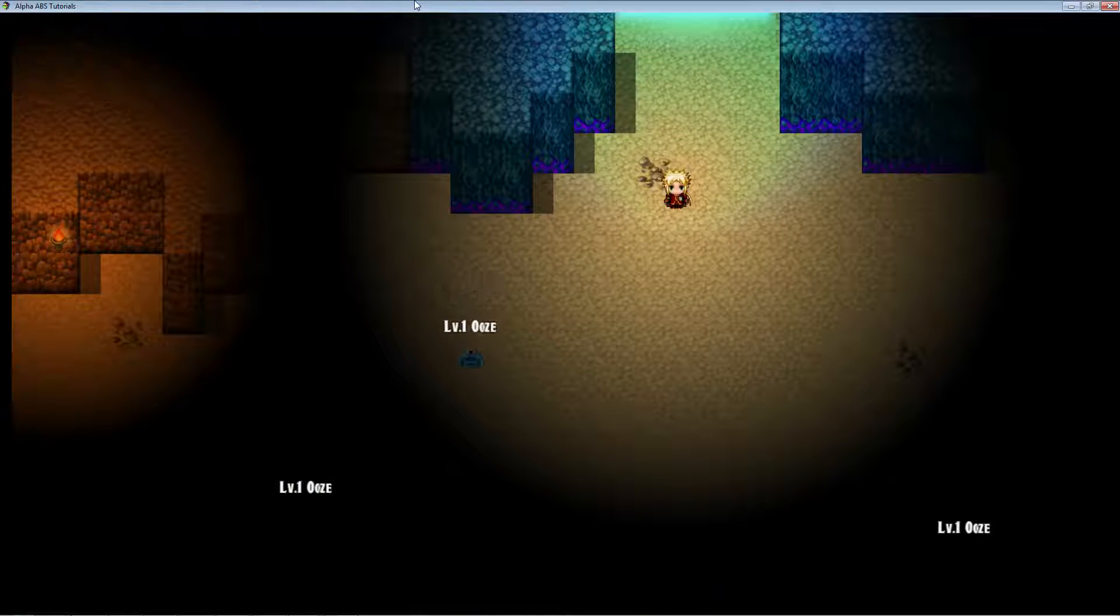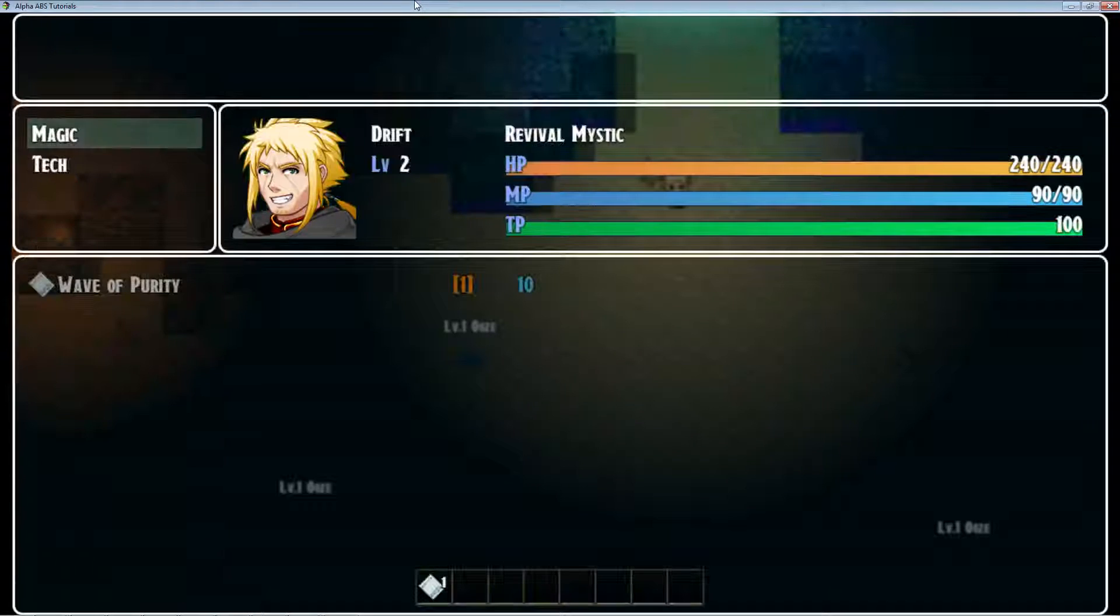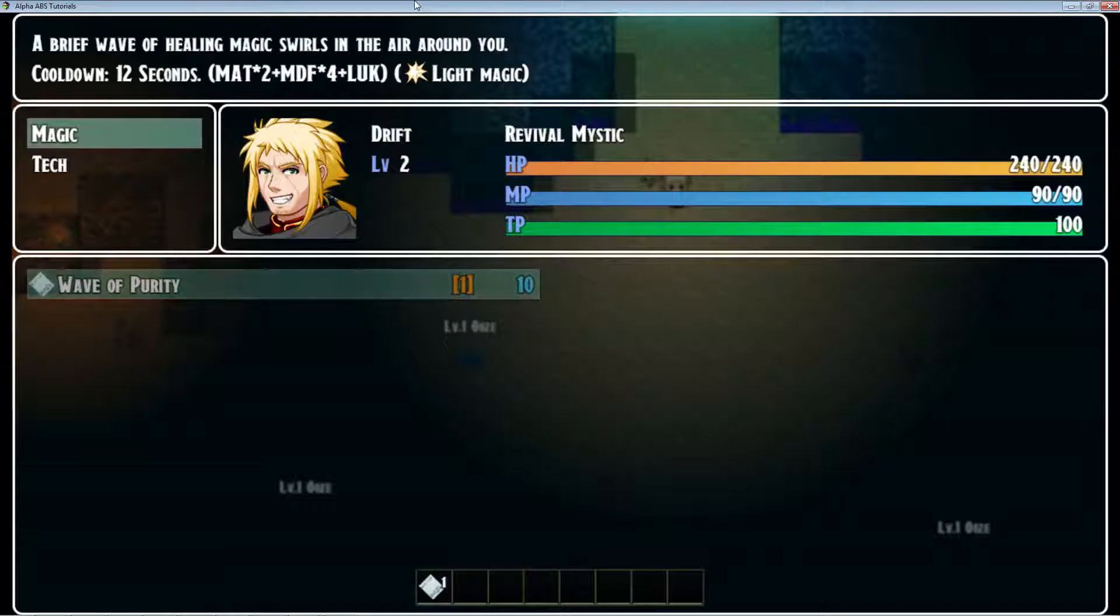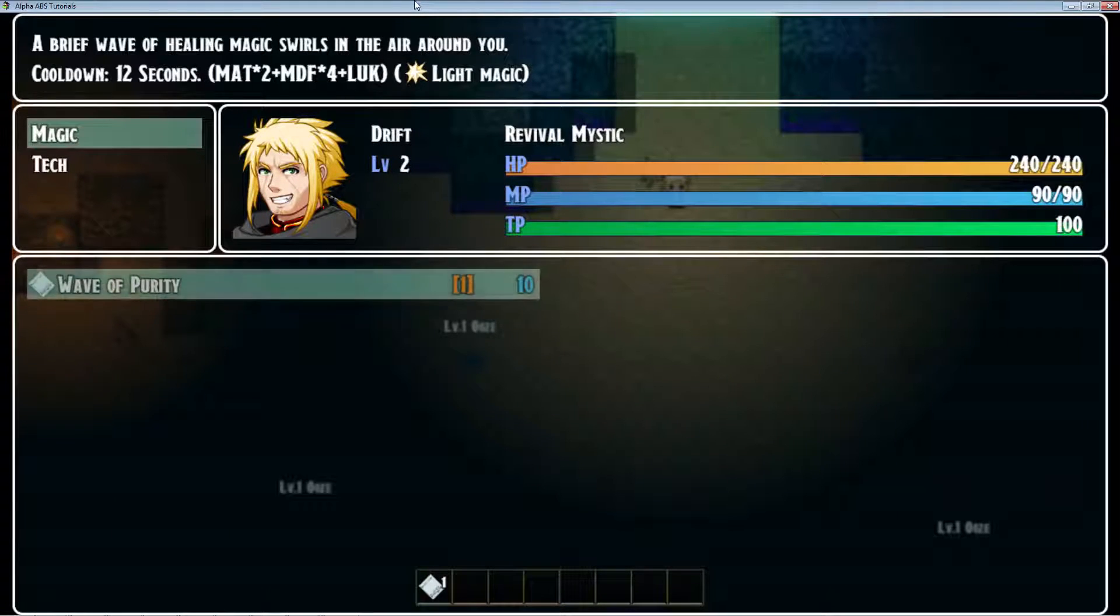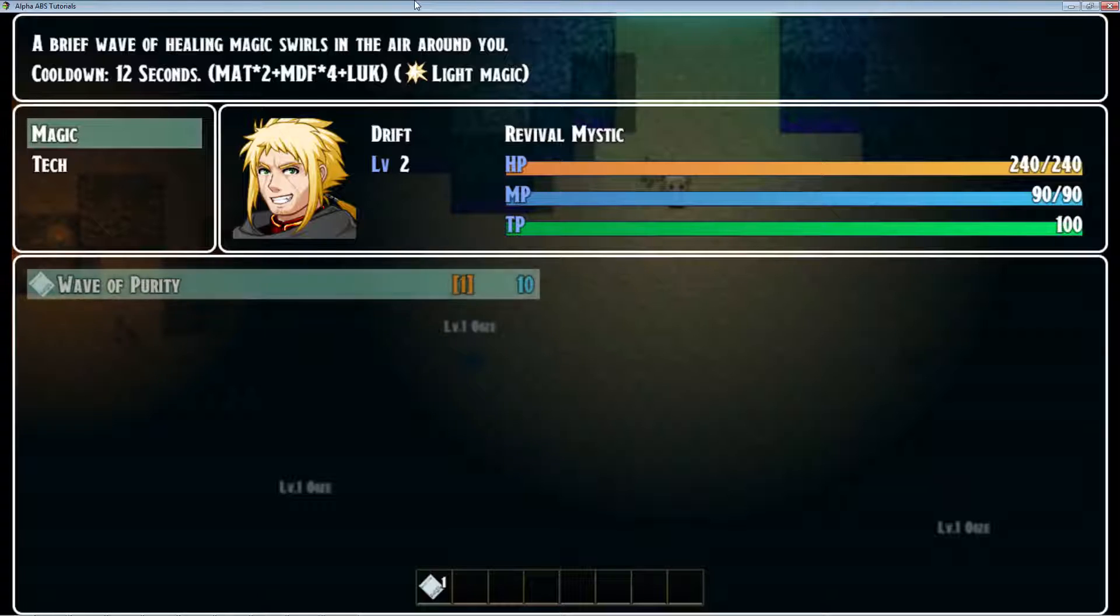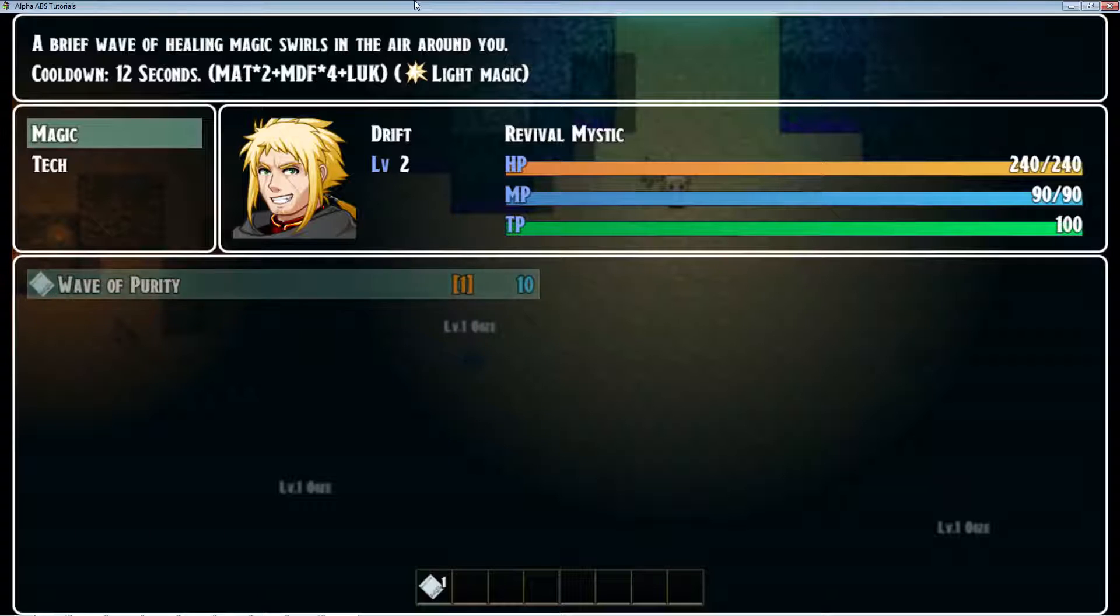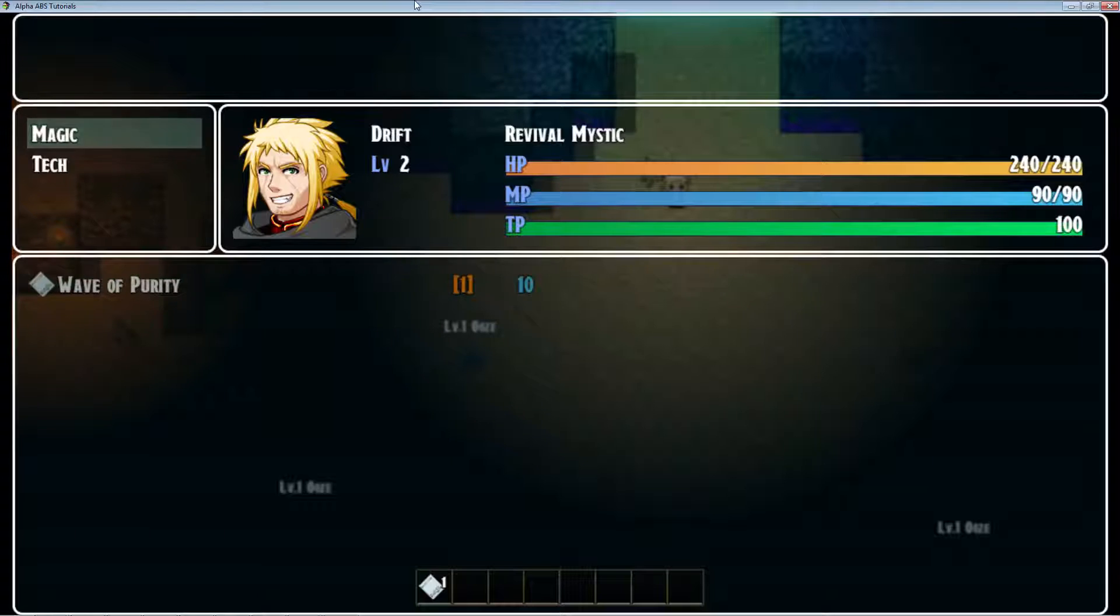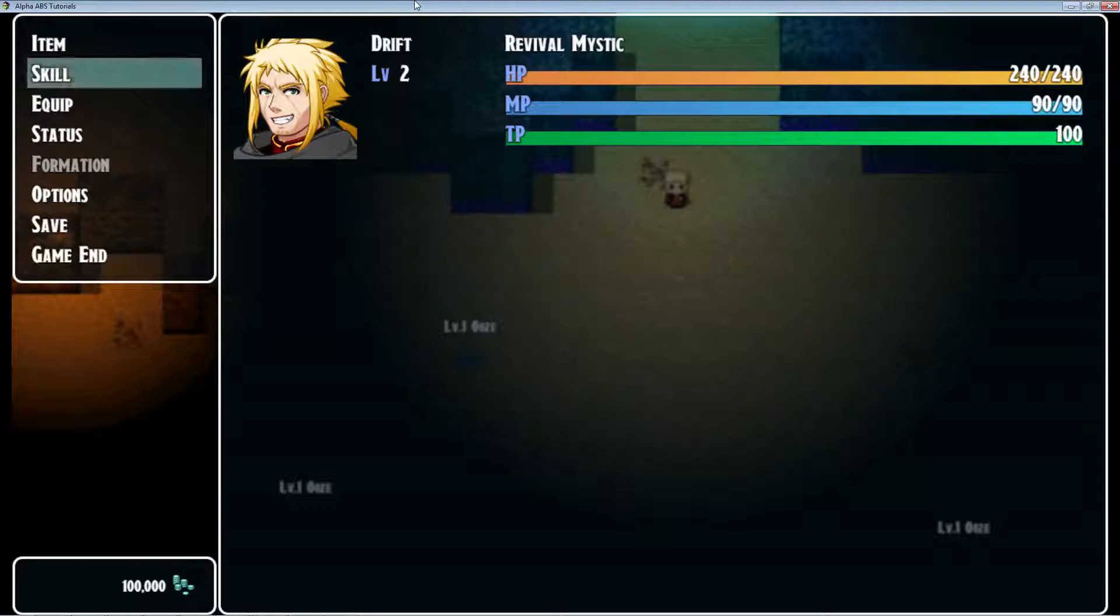Our first skill is called Wave of Purity and it's an instant cast that lets you heal yourself with a 12 second cooldown. You can see the formula in the description but I'll go through it in the database as well.